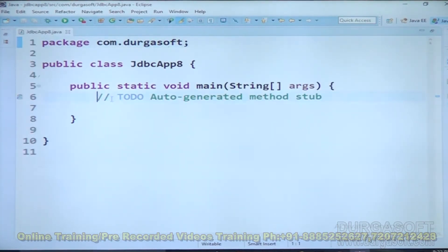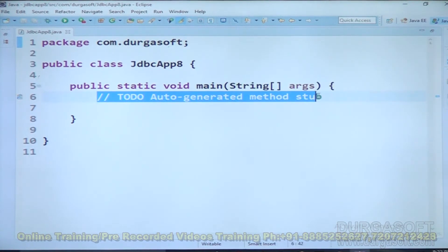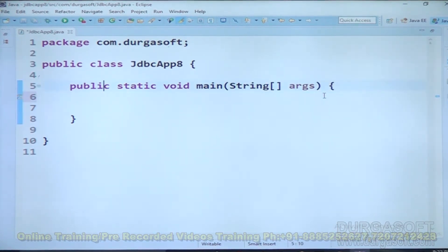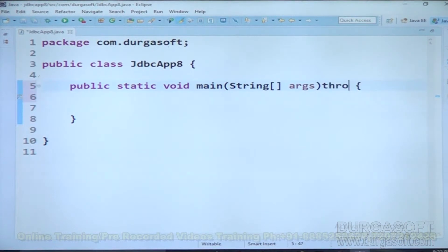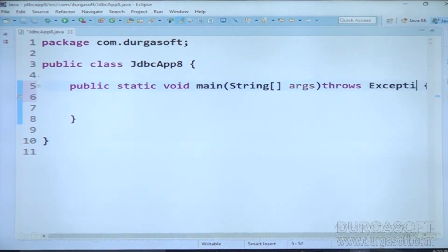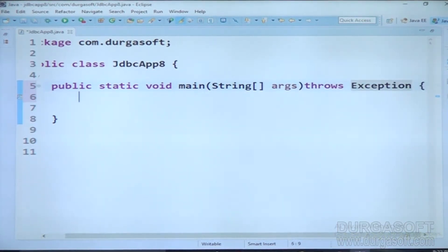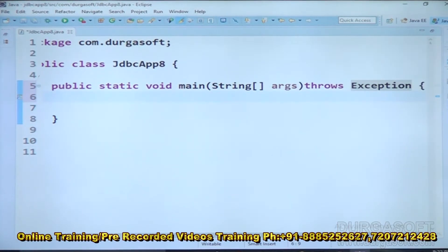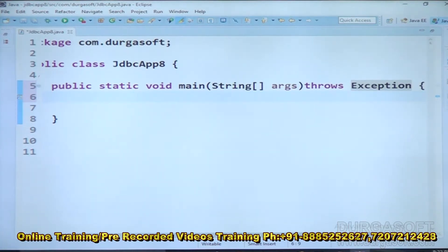First of all, in the main method, we have to provide the throws keyword — throws Exception. Why? Because some predefined methods of JDBC will throw some exceptions. To handle them or to bypass them to the JVM, we use throws Exception in the main method prototype.